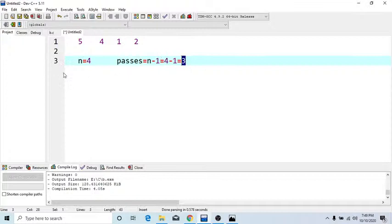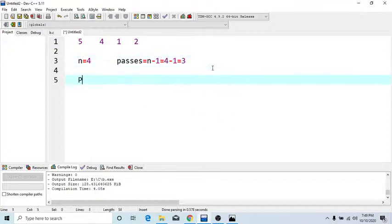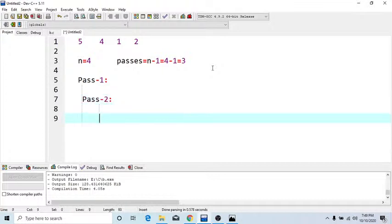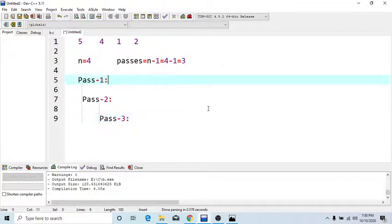We require three passes. So pass 1, then calculate your pass 2, and then calculate your pass 3. What is the first step of pass 1? Write down all your elements: 5, then 4, then 1, and then 2.